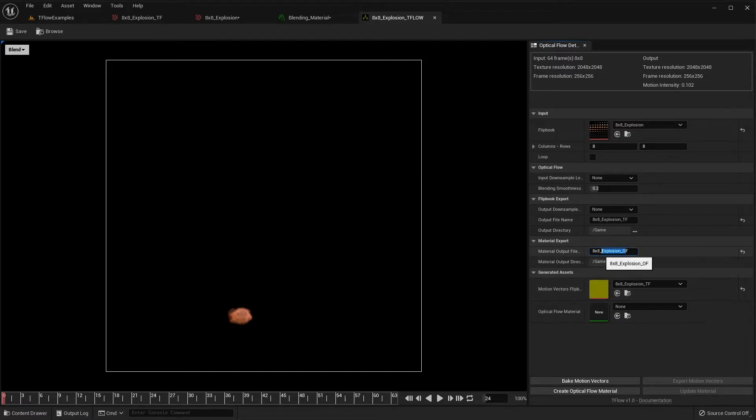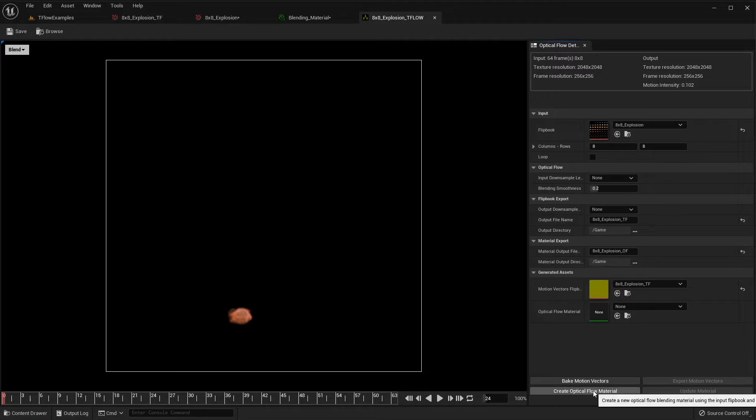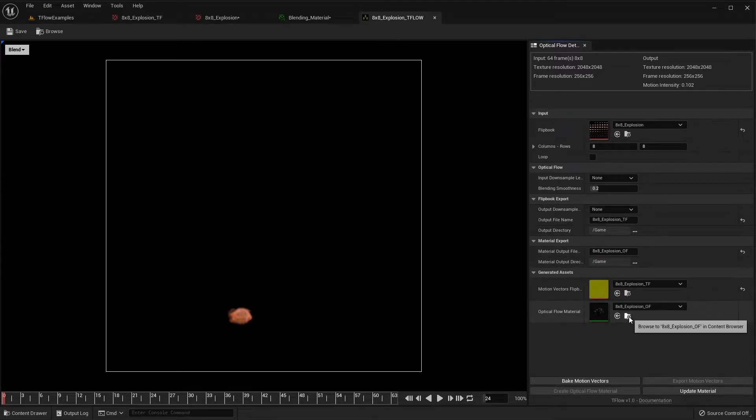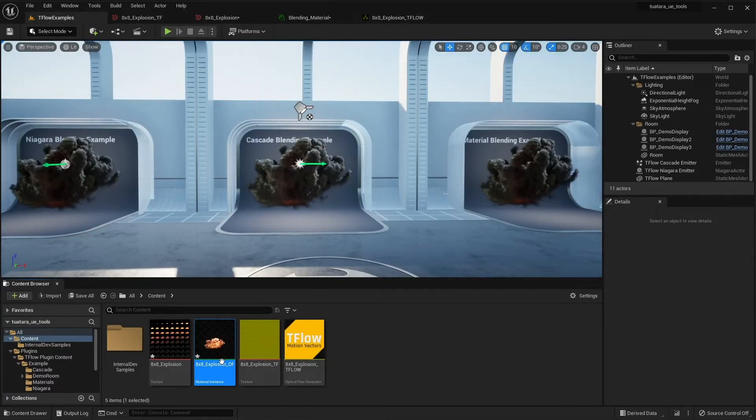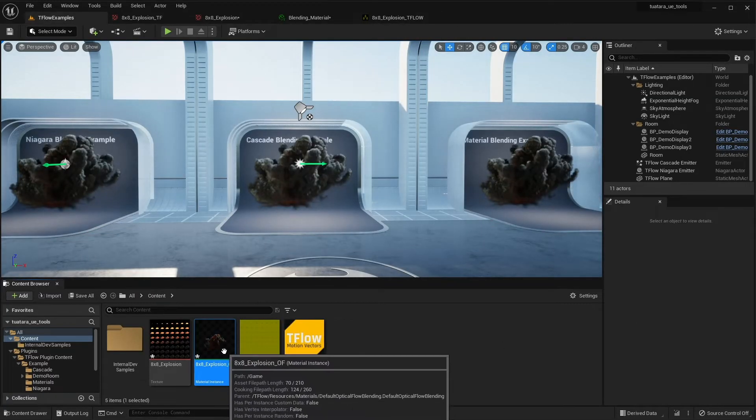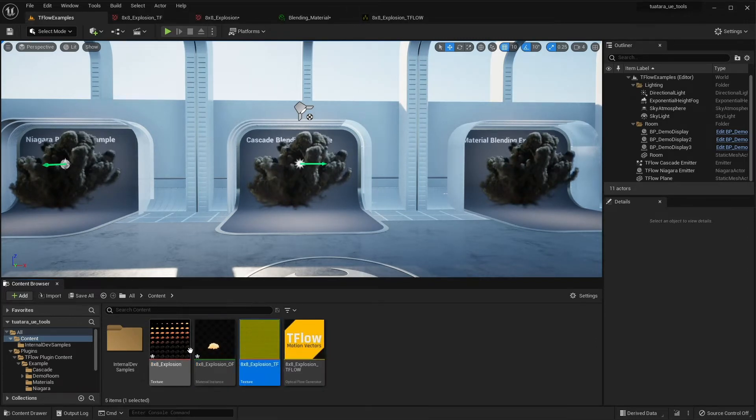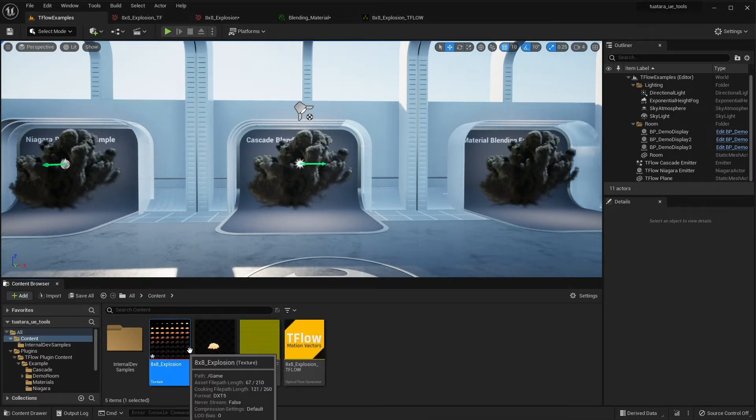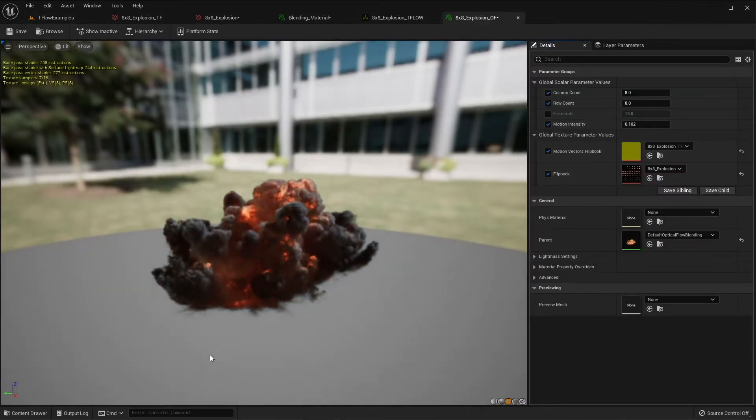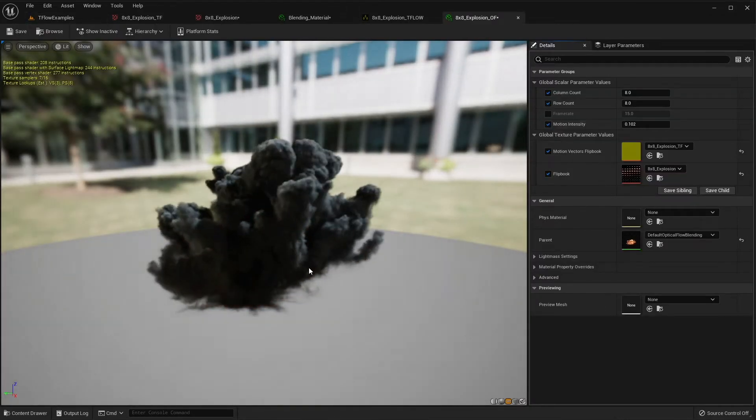Here you can configure the name of your blending material in the location and then you just have to press create. Tiflo will create a material with your motion vector and your flipbook to get smooth blending.